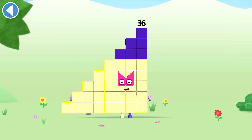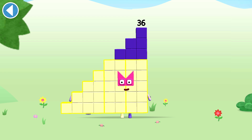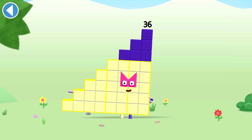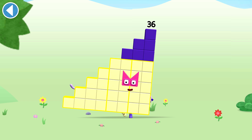This is number block 36. This number block is made up of 36 blocks.